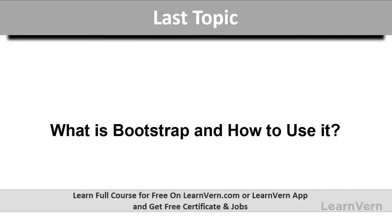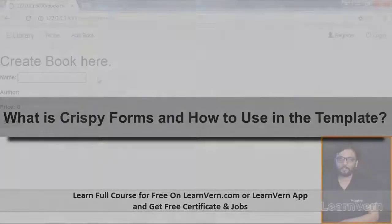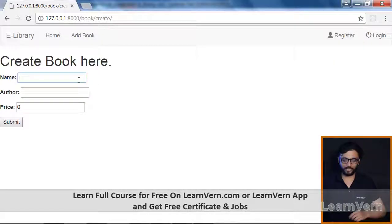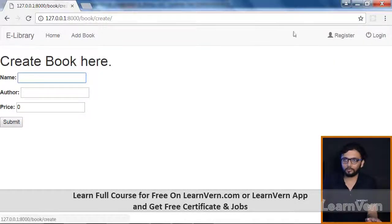In the previous lecture we have seen what is Bootstrap and how to use it. In this lecture we'll see crispy forms, what is crispy forms and how to implement it in our template.